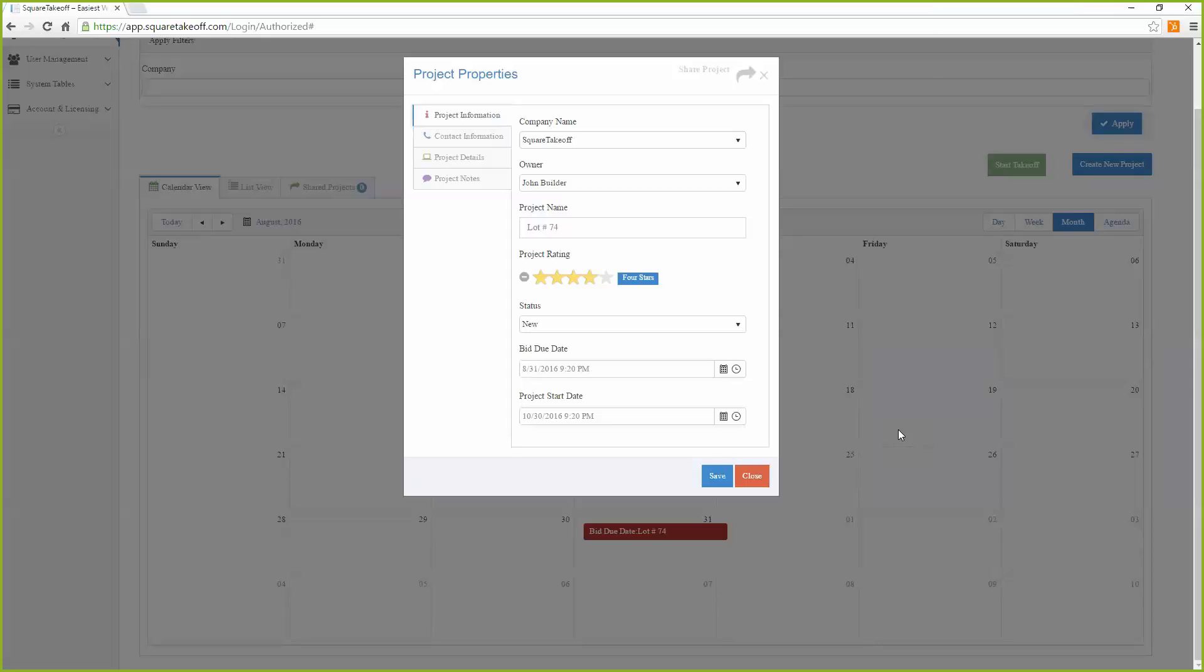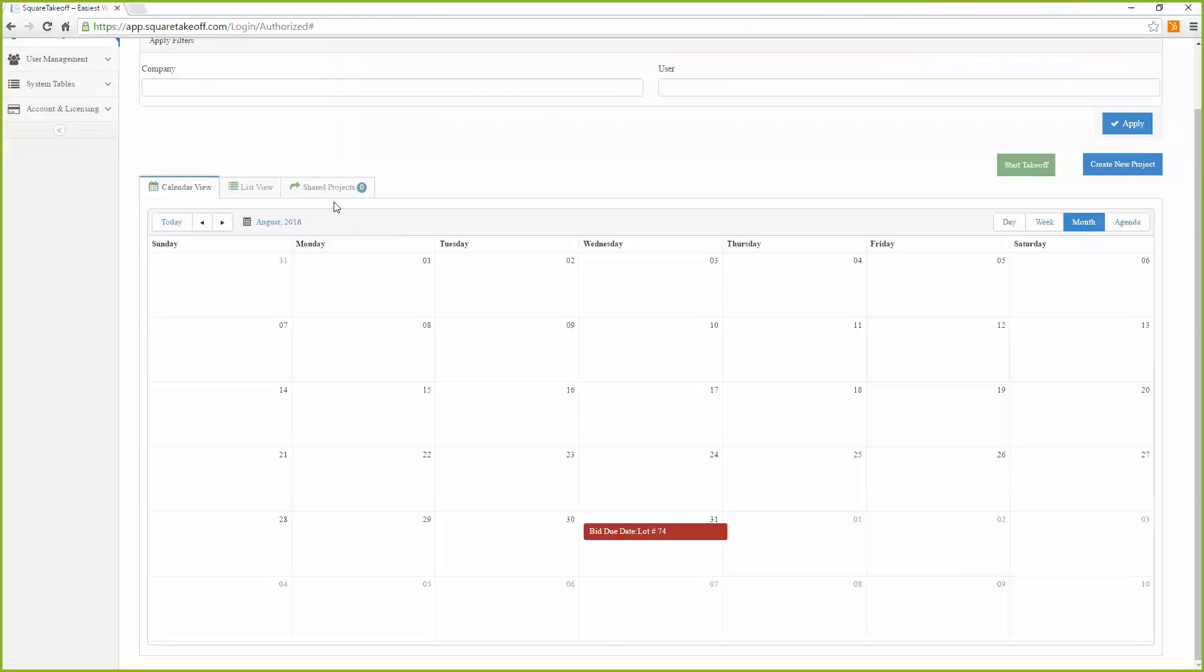If they are signed up, they will just log in or they will just see the shared project appear in their shared project link.